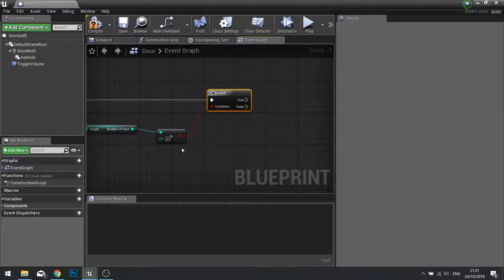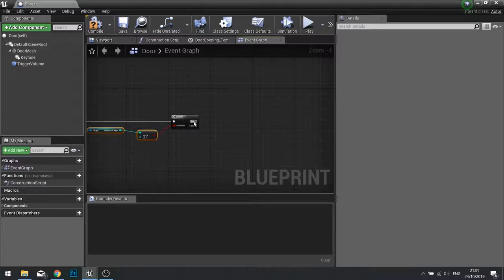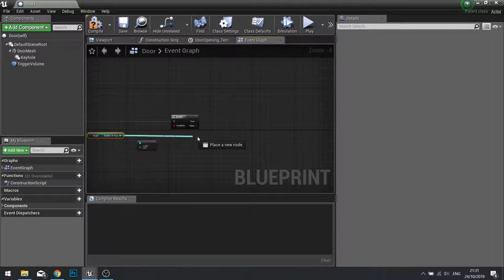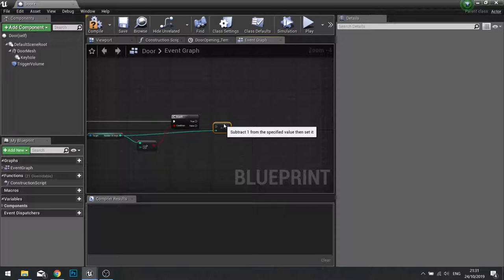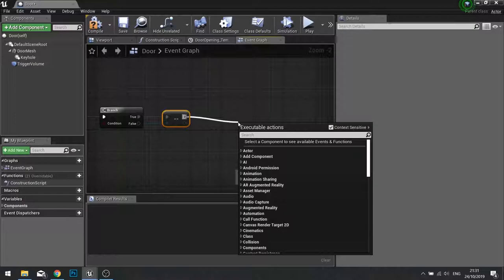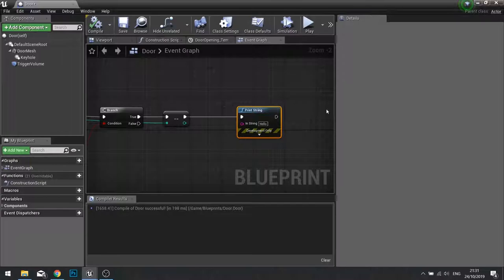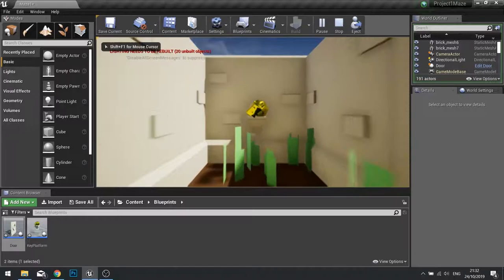This branch will become true if we have a key. If we have a key we want to tell that number of keys to decrement by one. So number of keys we're going to take out of here minus minus and decrement int into true. And then finally to test and make sure it's all working we'll do a print string. Now let's test that out and push play.